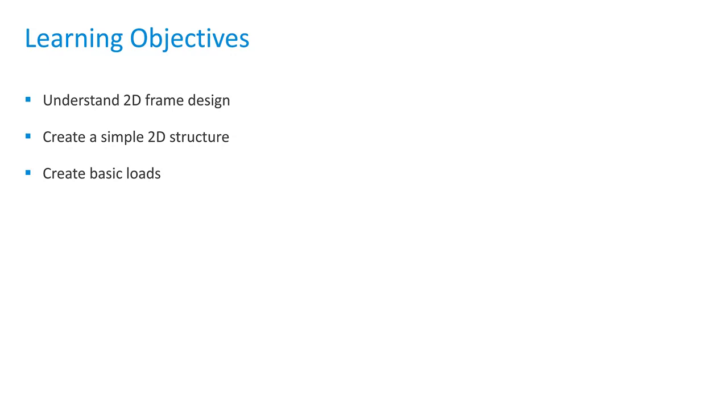In this lesson, you will understand the basics of 2D frame design, create a simple 2D structure, and create basic loads.